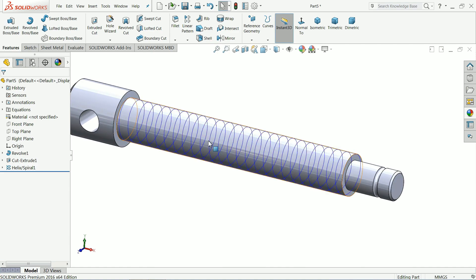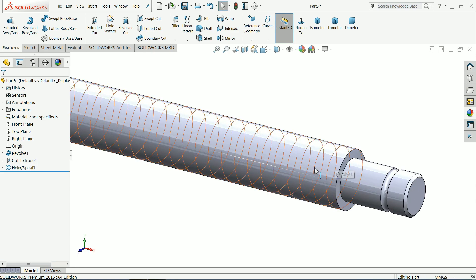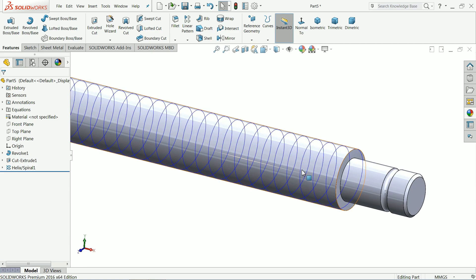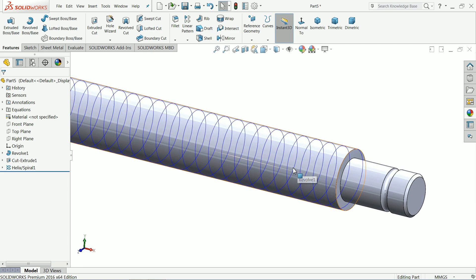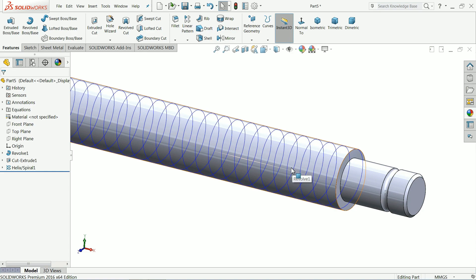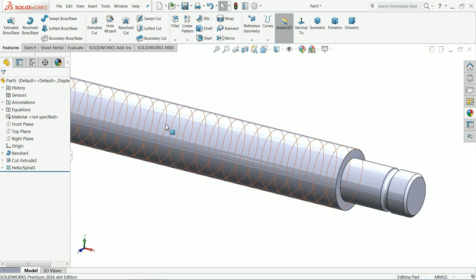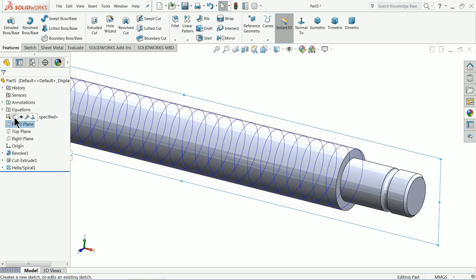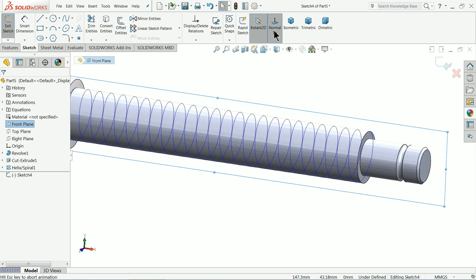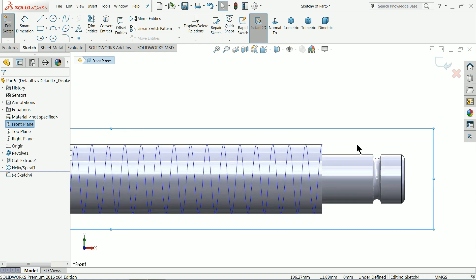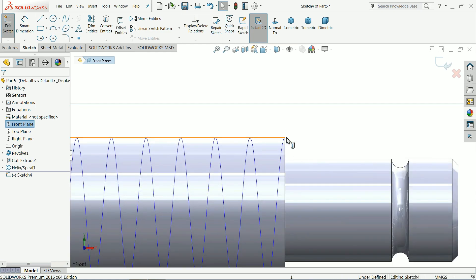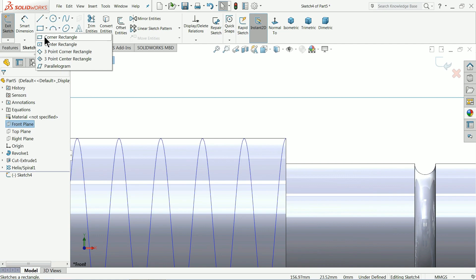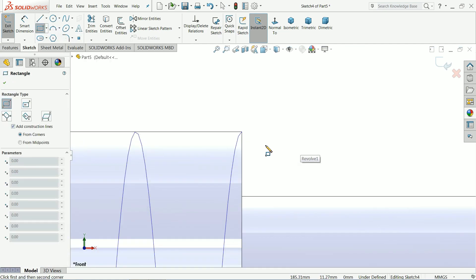Now this path is selected. Now it's time to make the profile. What kind of profile or threads we need to cut it. So front plane. Sketch. Take the position. And here we will draw a... Select, let's say corner rectangle angle.